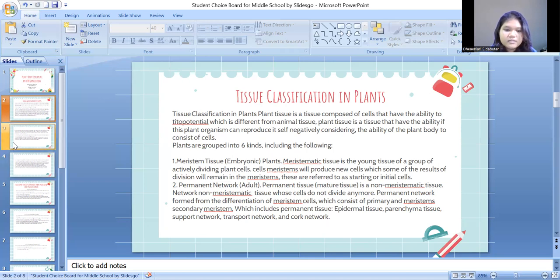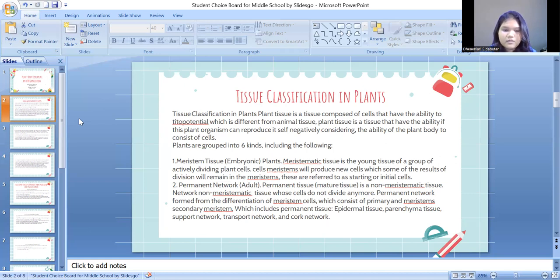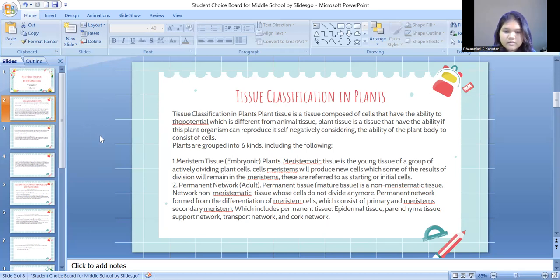The second is permanent tissue. Permanent tissue is non-meristematic tissue whose cells do not divide anymore. Permanent tissue is formed from the division of meristem cells, causing primary meristem and secondary meristem.